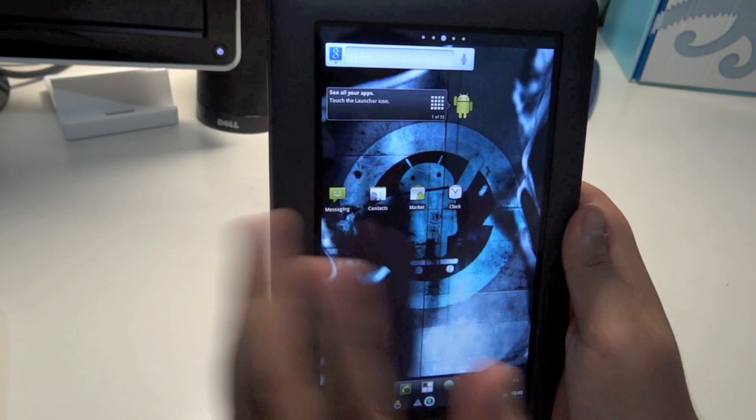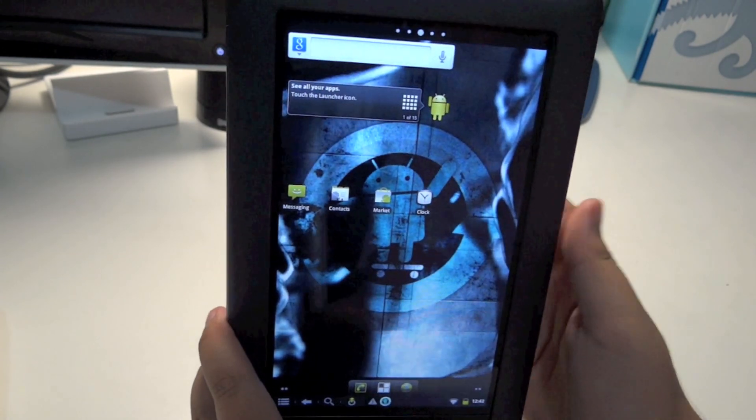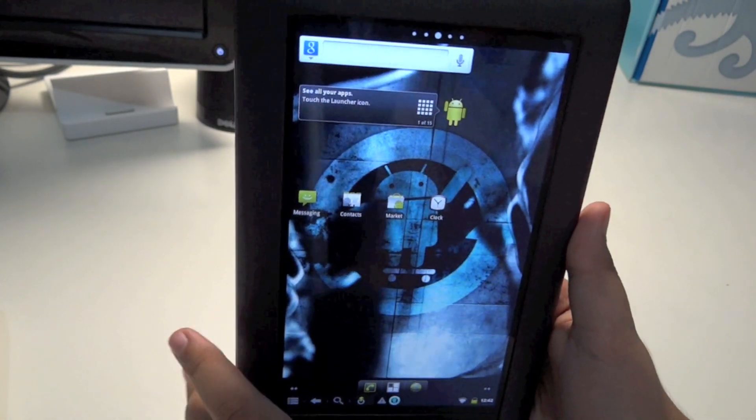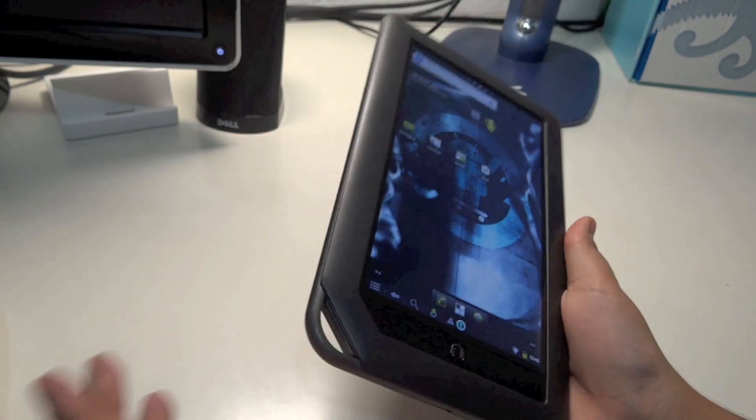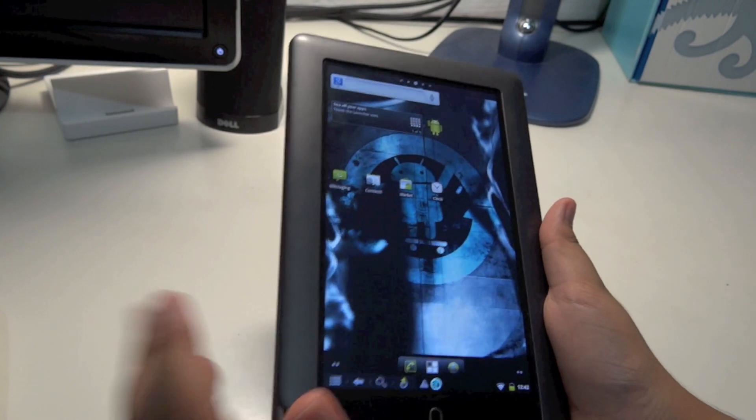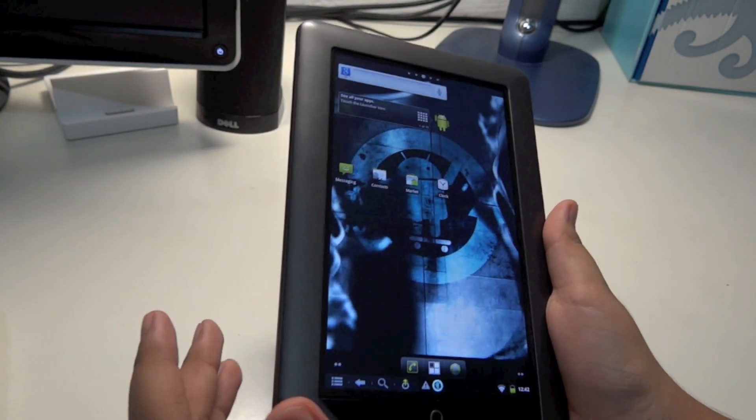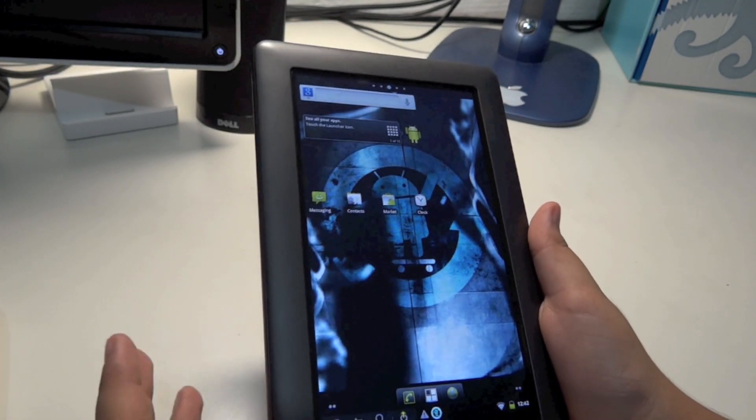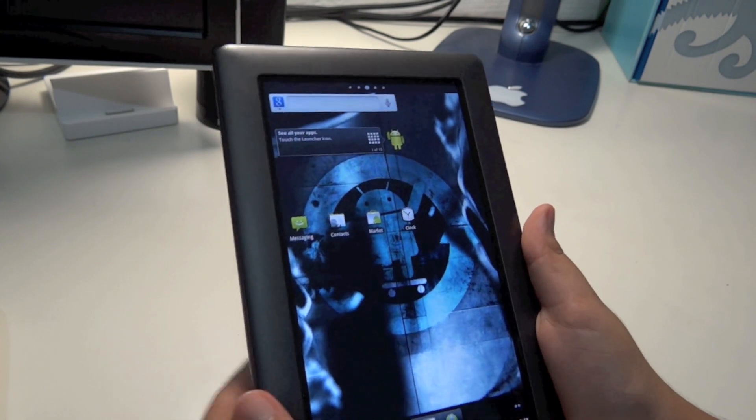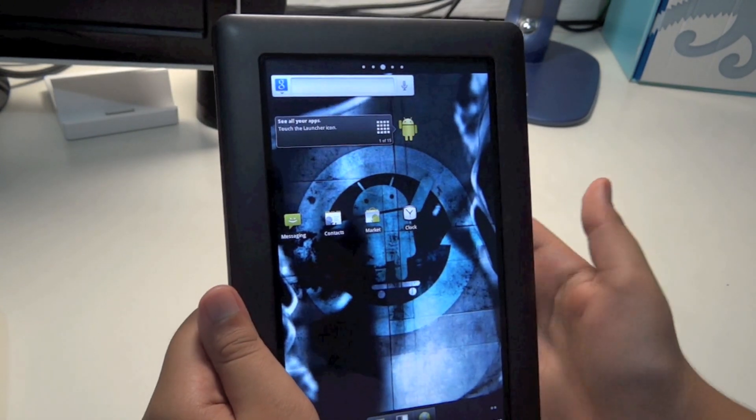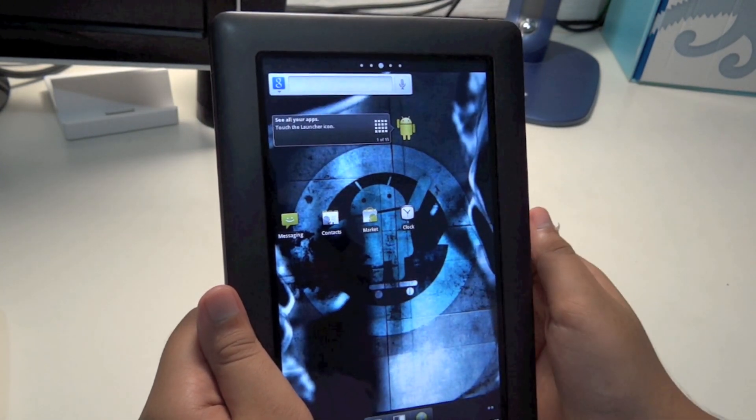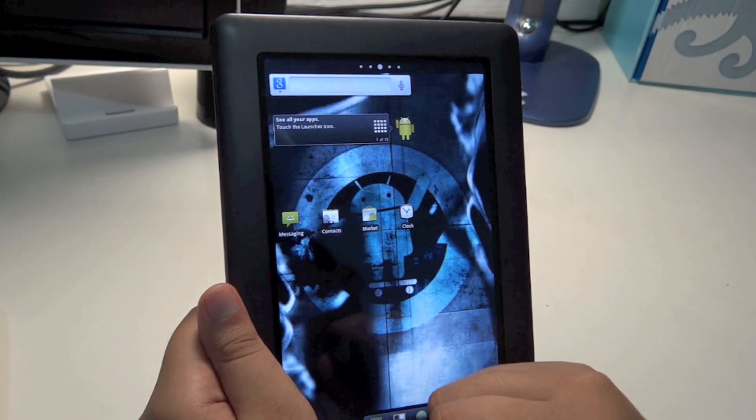You can go ahead and head over to the Android Market, download your favorite games and applications, and run them on your Nook Color with full power of Android. That's it with this video. Thanks for watching, rate, comment, and subscribe, and I'll see you all later.